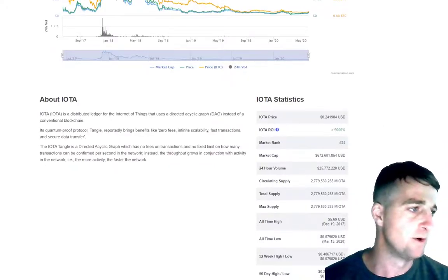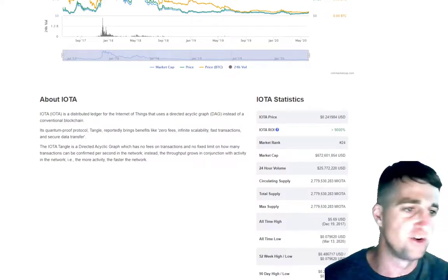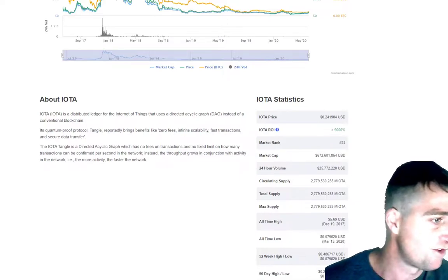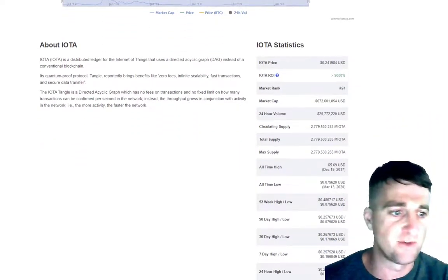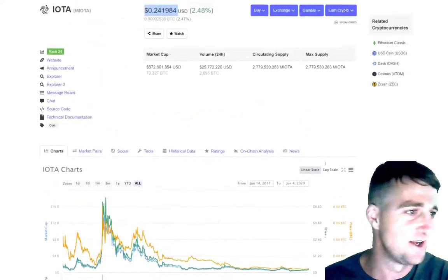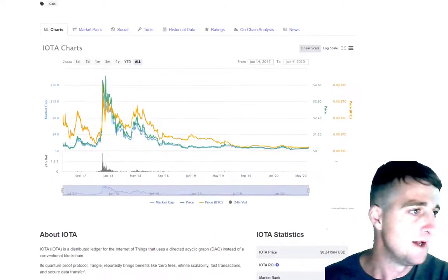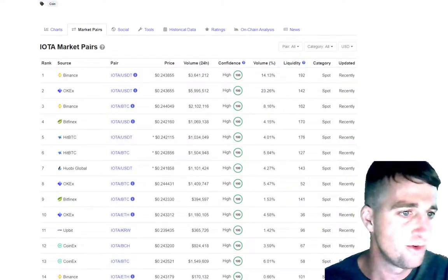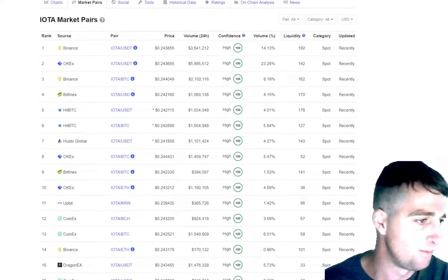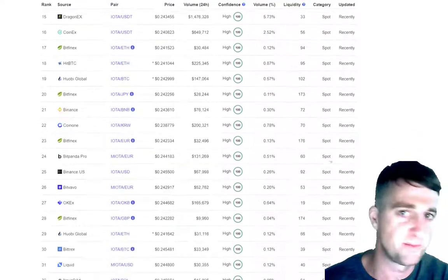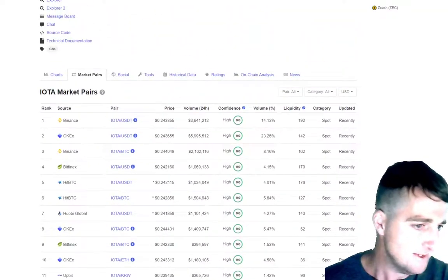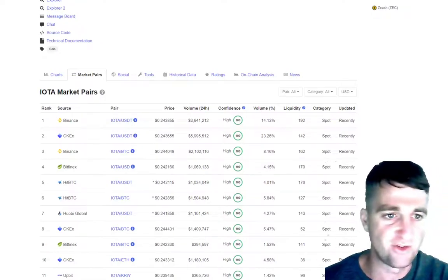IOTA is a distributed ledger for the Internet of Things that uses a DAG instead of a conventional blockchain. Its quantum-proof protocol, the Tangle, reportedly brings benefits like zero fees, infinite scalability, financial transactions, and secure data transfer. The all-time high was in December 2017 at $5.69, and we're currently trading at 24 cents, so it's a fair way off. Looking at market pairs, 14% of trading is on Binance against the US dollar, and OKEX is also up there. It's listed on 53-plus exchanges, with at least 50% of volume on the top five exchanges.